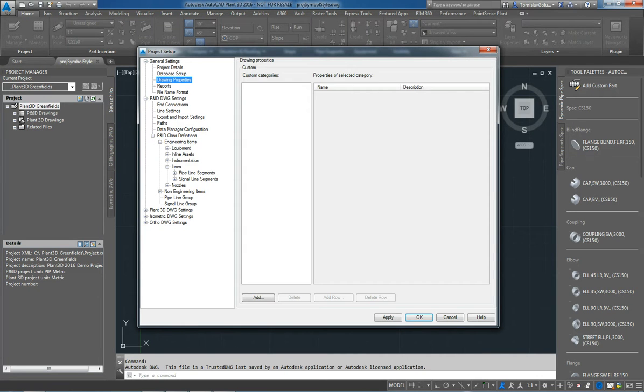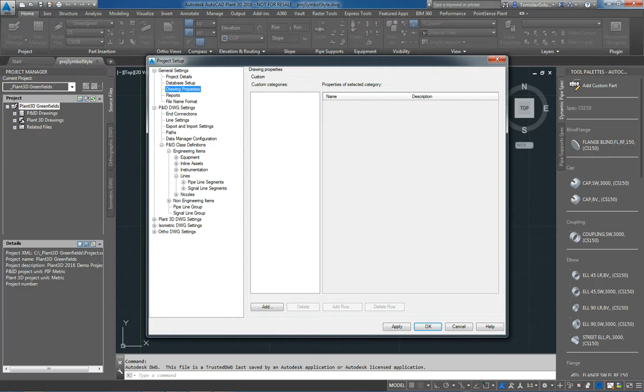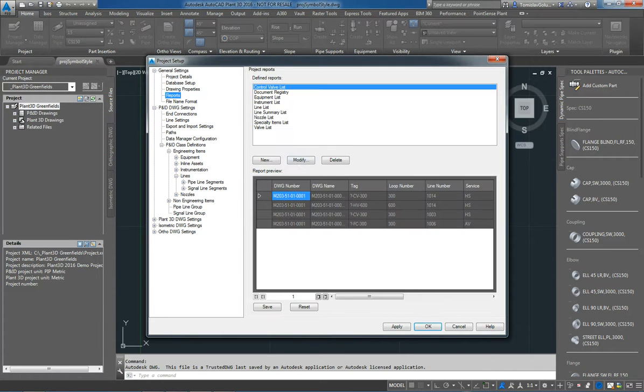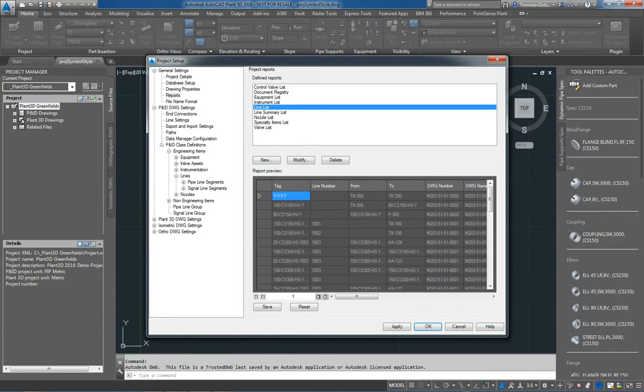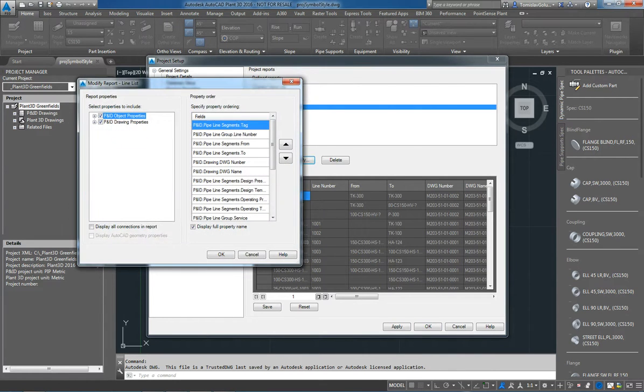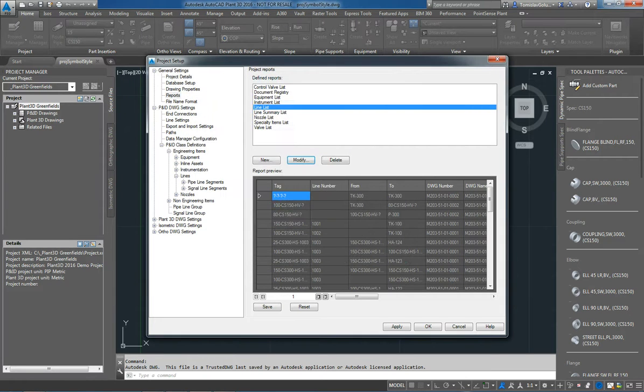We have some drawing properties here so I can add things like revisions and maybe who's checked the drawing, who's marked up the drawing, and subsequently that information will be produced inside our reports as well if you want it to. Just looking quickly at some of the reports, so I've got a control valve list, I've got an equipment list, I've even got a line list that I can look at quickly. And then I can go through and have a look at which properties I do want to include in those reports as well.